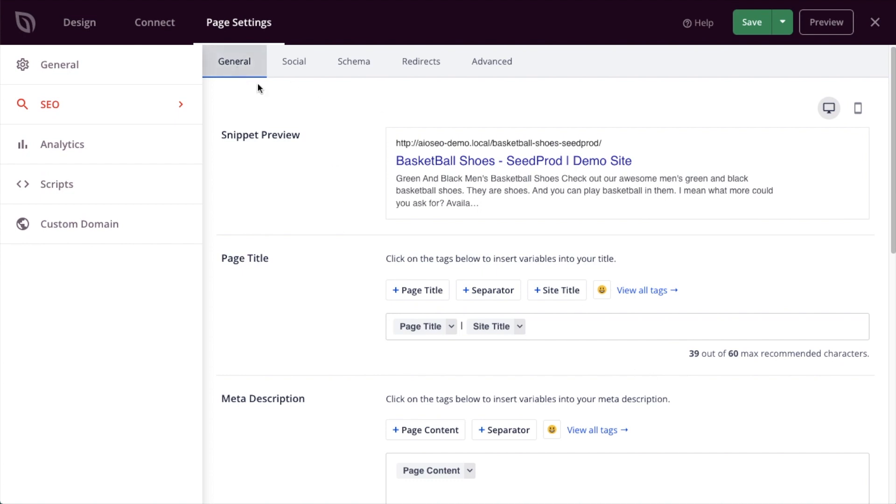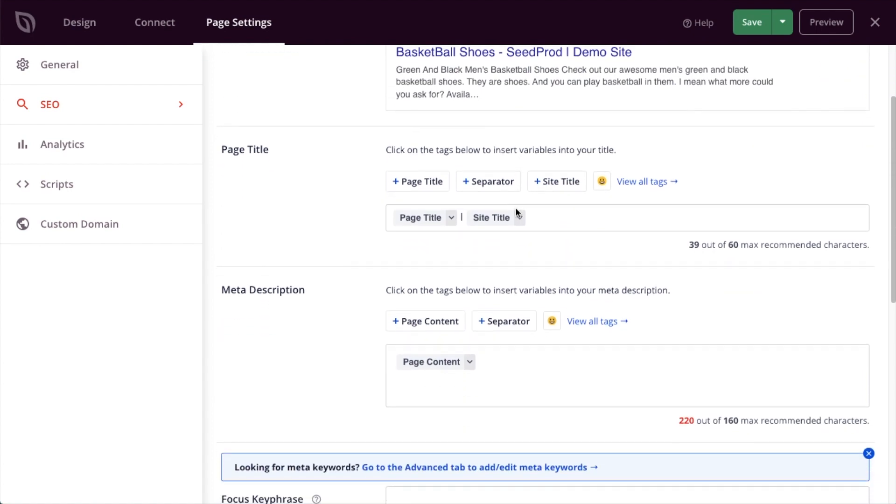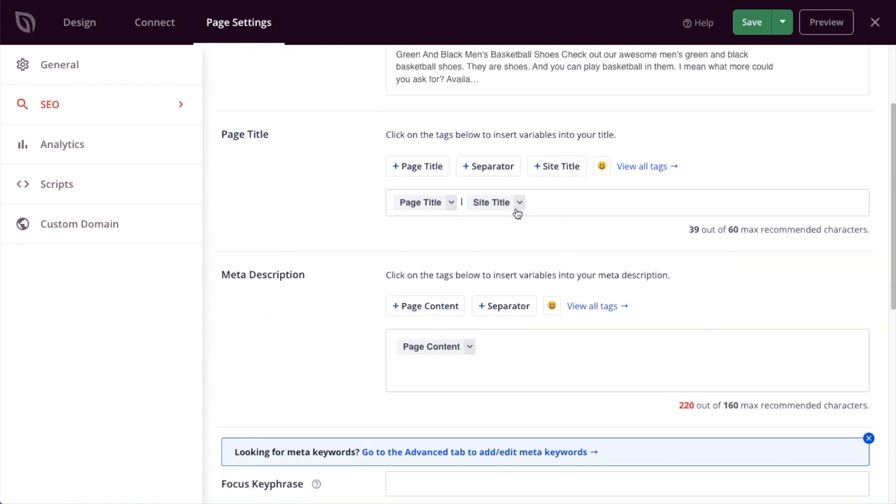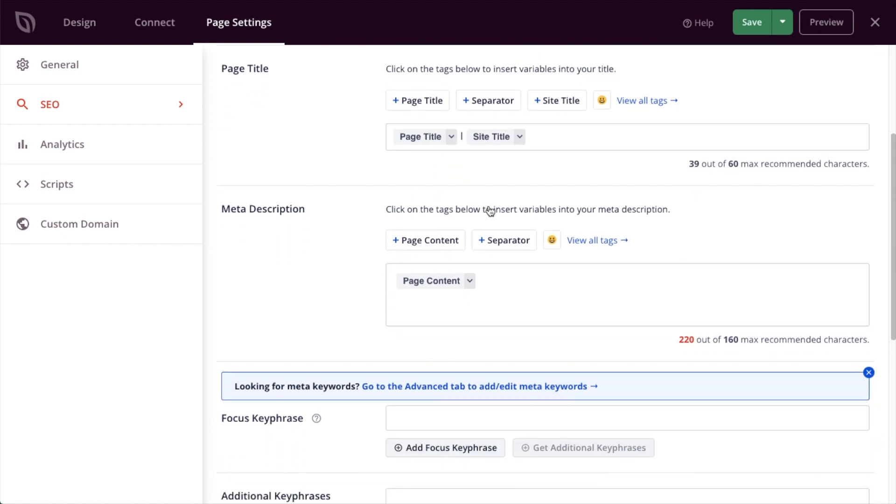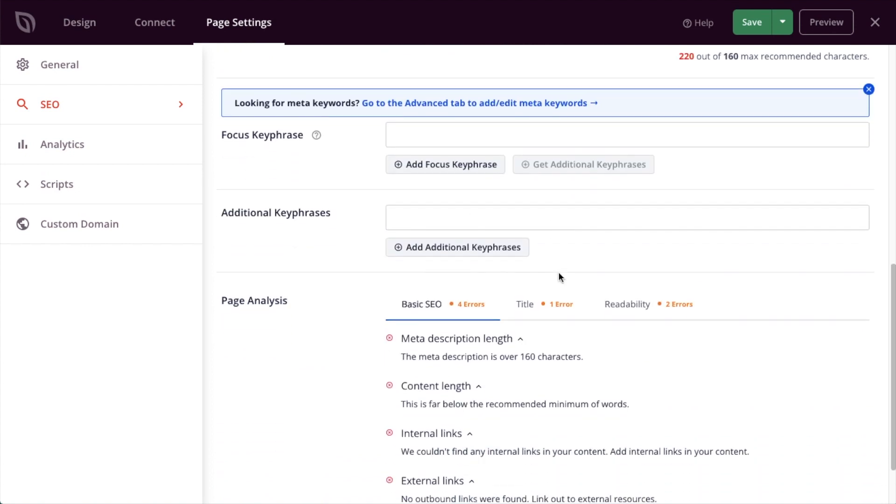So on the general tab here, the first thing you would see is a preview of how our listing will appear in the search engines. Below that is the page title section for how you construct the title of your page. I'm using the page title, a separator, and the title of my site. Below that we have meta description, I'm using the page content. Below that we have a focus keyphrase. I don't have one for this page, so I'm going to type in men's basketball shoes.